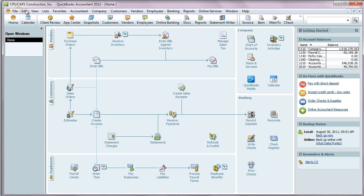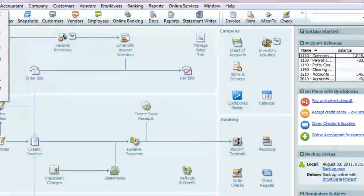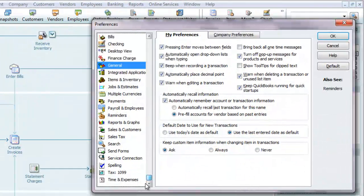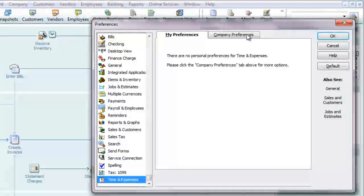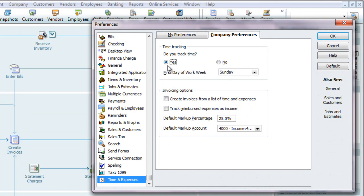We'll start by looking at your QuickBooks preferences and make sure everything's set up correctly. Logged in to QuickBooks in single-user mode as the QuickBooks administrator, you'll start by going to the Edit menu, choosing Preferences, scrolling down to Time and Expenses, clicking on the Company Preferences tab. In the Time Tracking section, you want to say yes to 'Do You Track Time,' and set the first day of your work week. Then click OK.